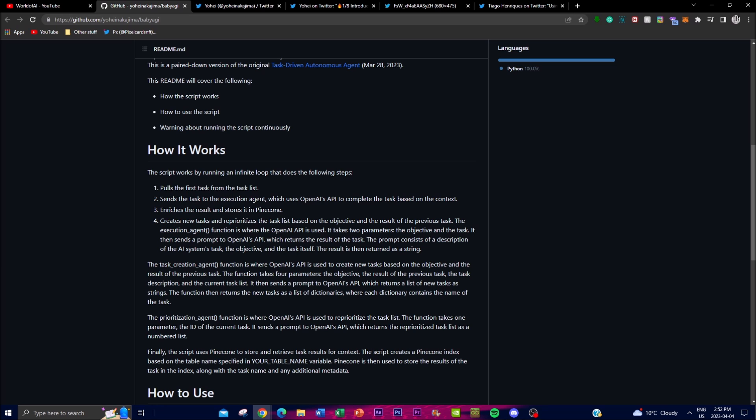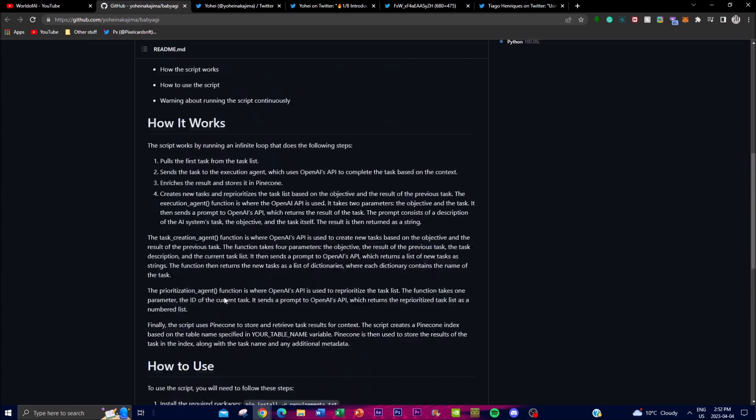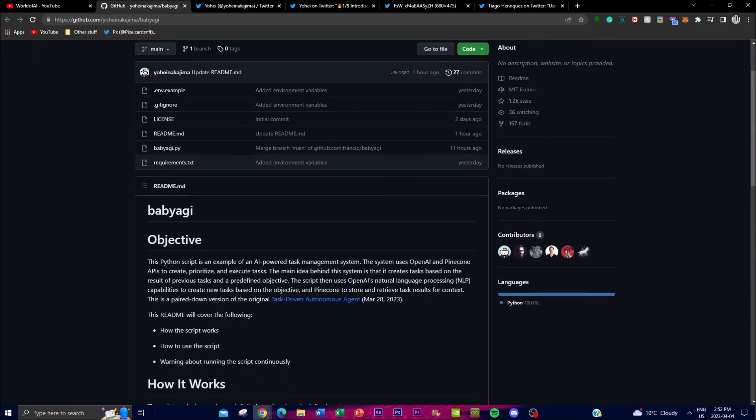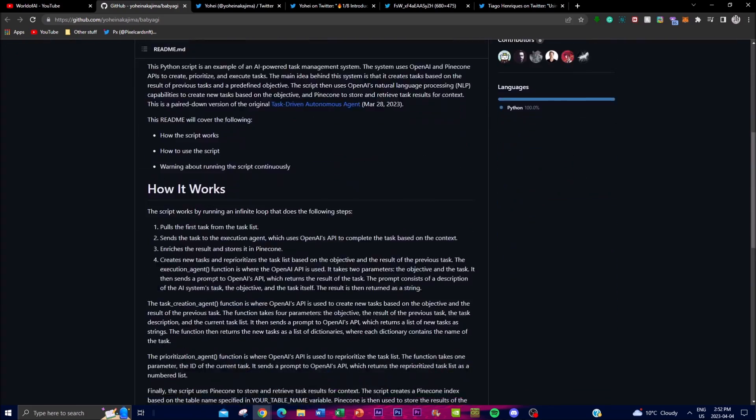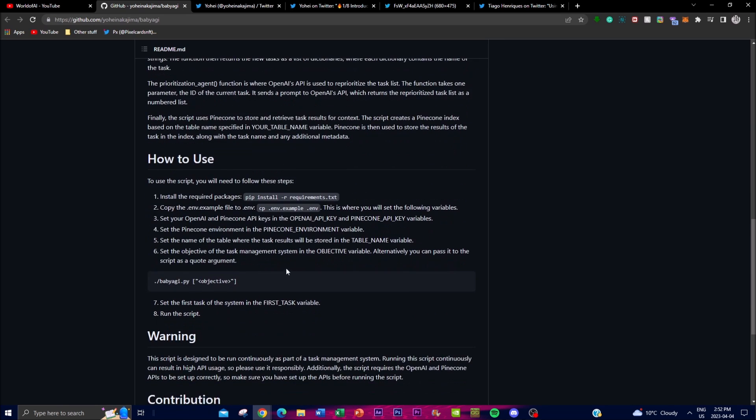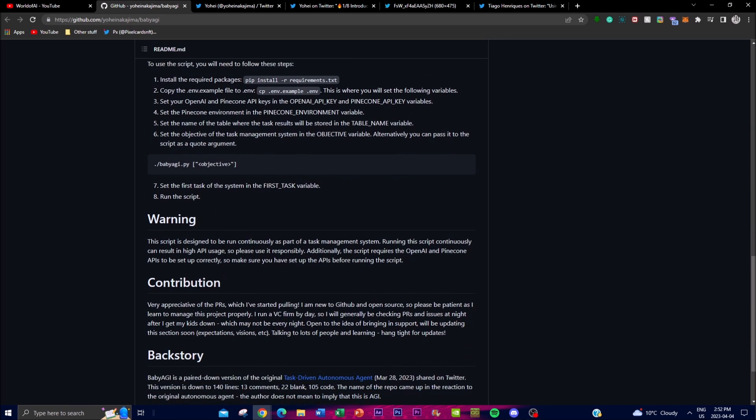The prompt consists of the description of an API system task and the objective as well as the task itself. All this information is on the GitHub guys, so I definitely recommend that you check it out. It also shows you how to use it. The installation is also here.